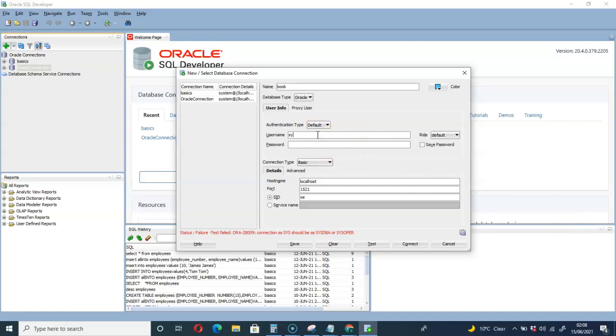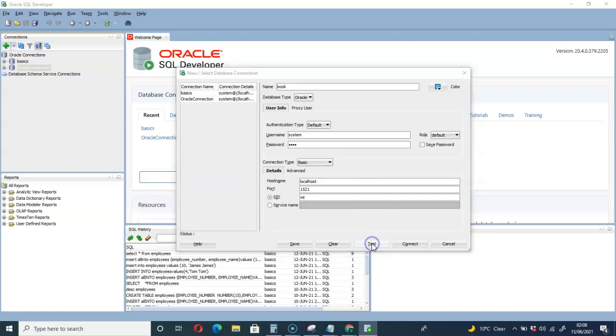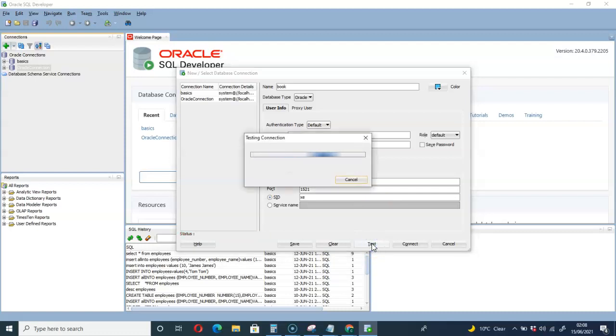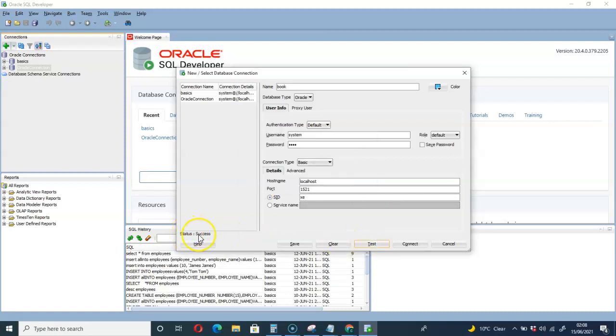System, then my password 'pass'. Let's test and see if the connection will be successful. Check the status - success! We are successful.